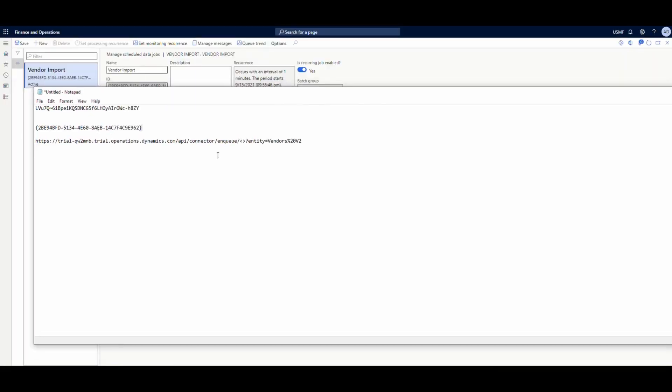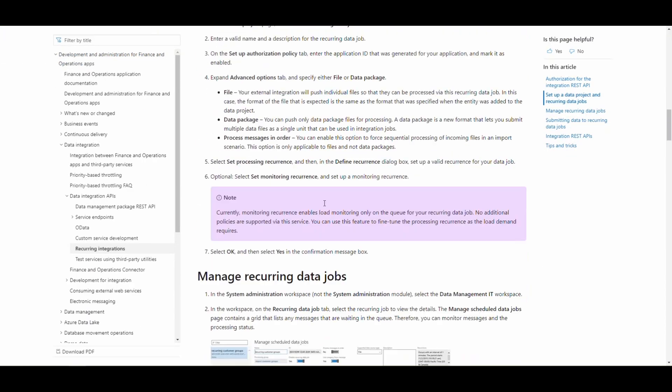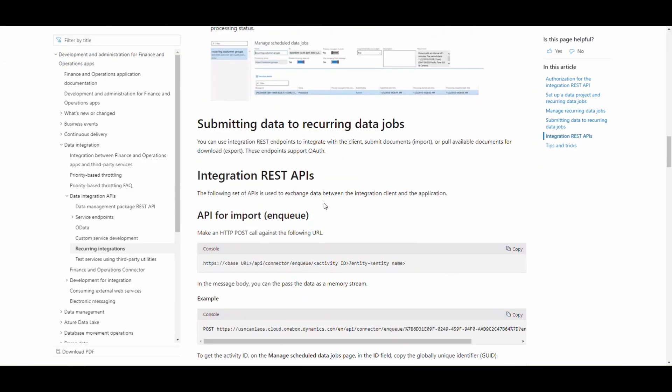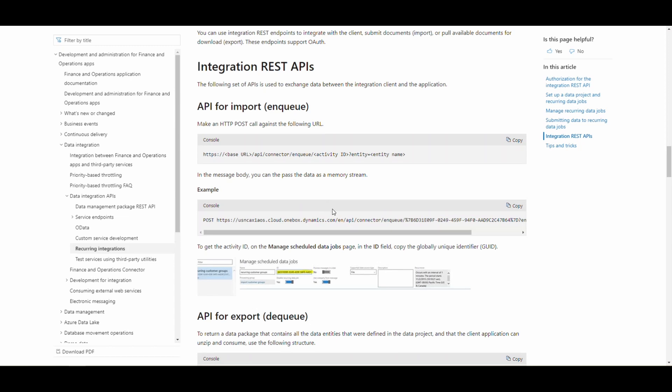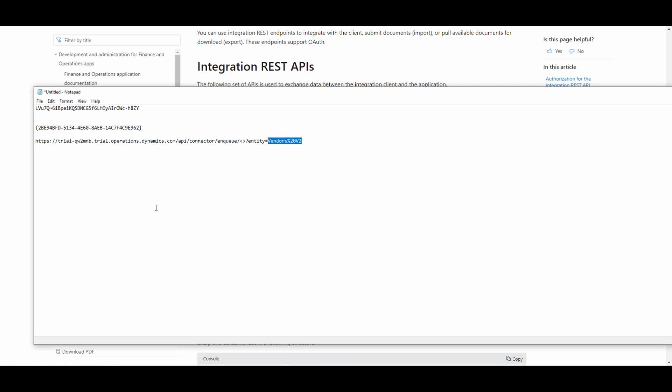And what we're going to do with that ID is I'm getting this URL from the document I showed you earlier. So if we go back to the Microsoft doc and we scroll down, what we're doing today is the NQ, not the DQ. The DQ is the download side. We'll do that in next week's video. But here's kind of the format. So you've got the base URL. We need all this. Now the activity ID is what we just copied from the job and then the entity name right there. So what I've kind of done already for us in my little scratch pad here is here's my base URL for my trial instance. And then I've gone ahead and put in the vendors V2 entity here. So the percent 20 is just a space in the URL because it's vendor space V2.